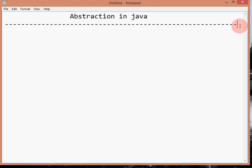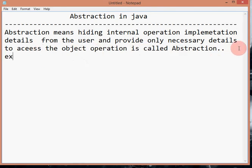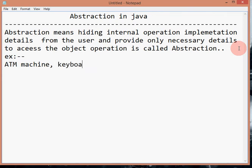Abstraction means the process of hiding implementation details from the user and providing only what is necessary. Examples of abstraction include an ATM machine, a remote control, and the call button on a phone.